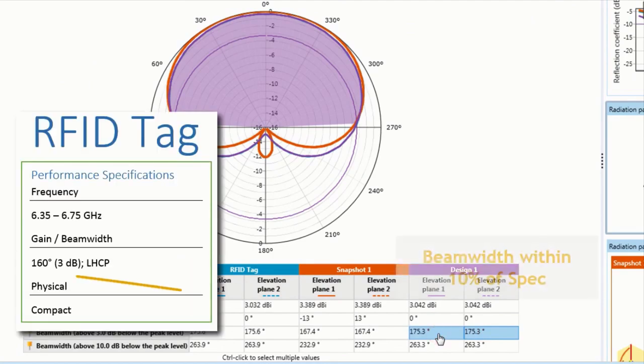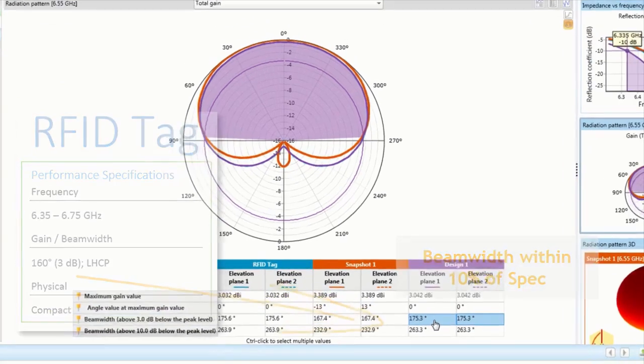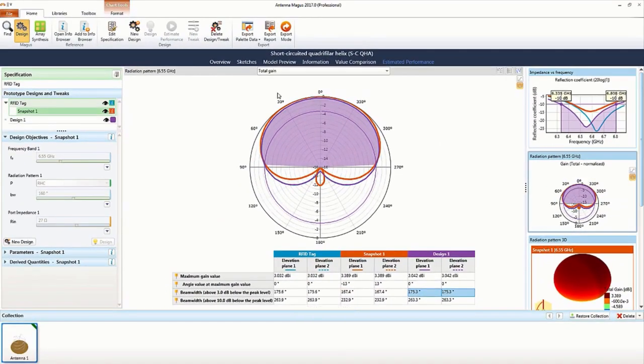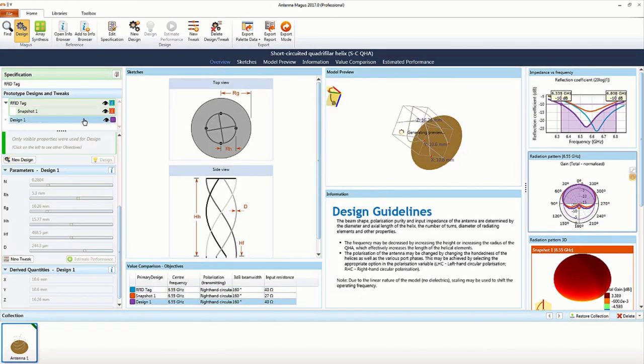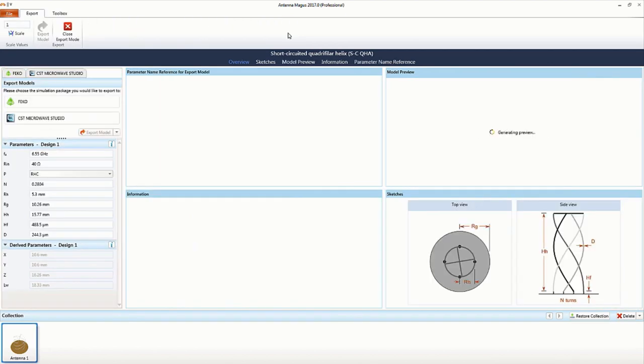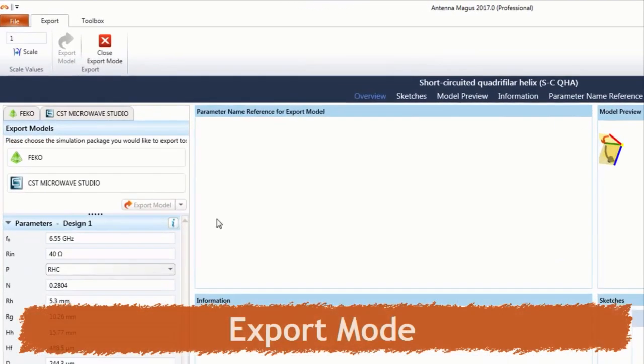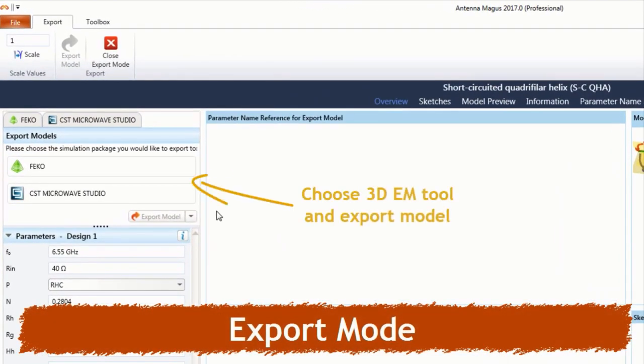The pattern beam width shows that it lies within 10% of the specified value. At this stage, the design now meets all the performance conditions set out in the original custom specification.